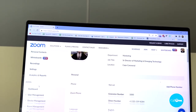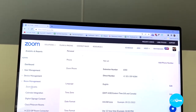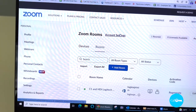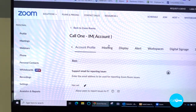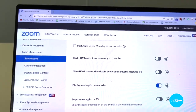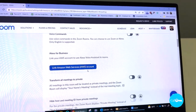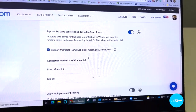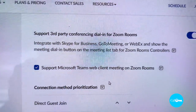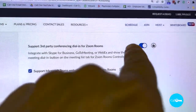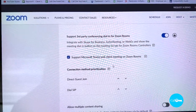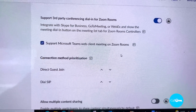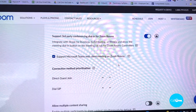You're going to want to come down to Room Management, then Zoom Rooms, then Account Settings, then Meeting, and then you're going to want to scroll down — and there it is. Make sure that 'Support Third Party' is enabled, and then you're able to schedule or invite this room to join Microsoft Teams meetings.